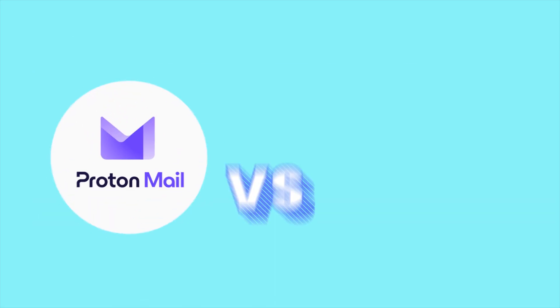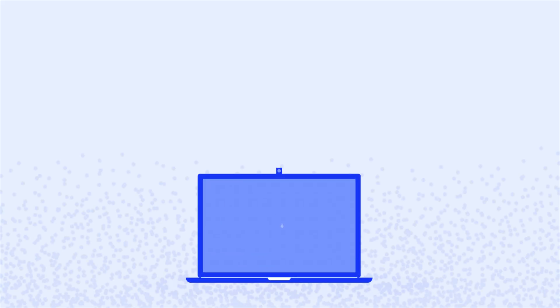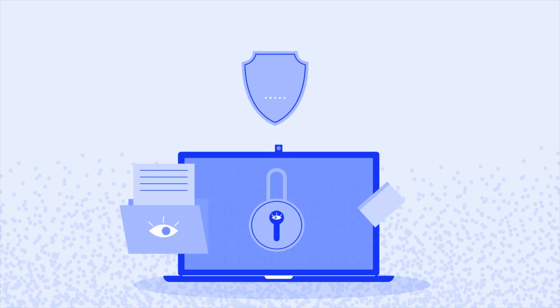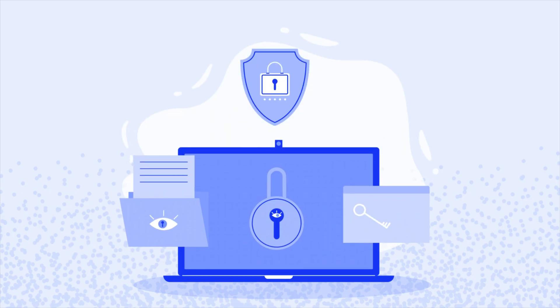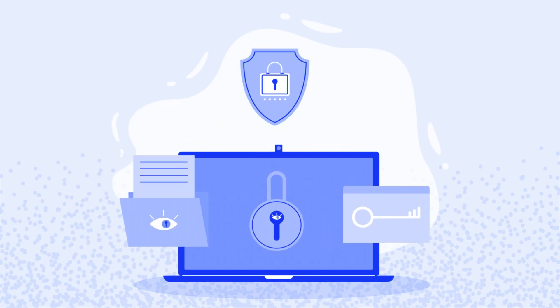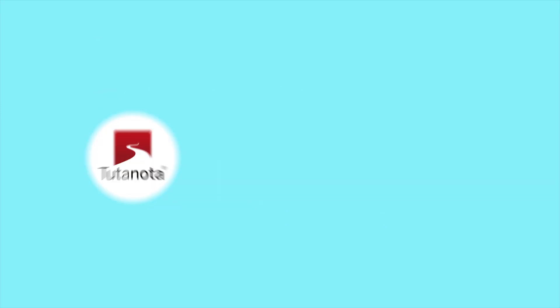Alright, time to call it. ProtonMail vs Tutanota. Both are strong contenders in the privacy-first email game, but only one comes out ahead when the rounds are stacked up. Let's break it down.